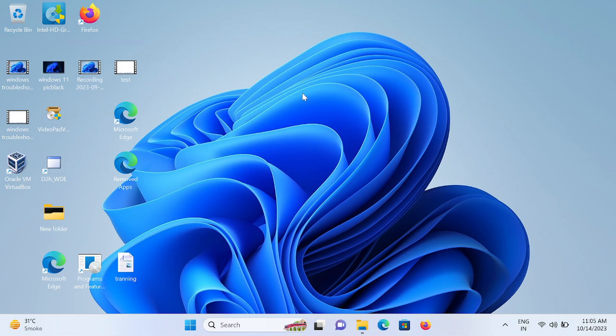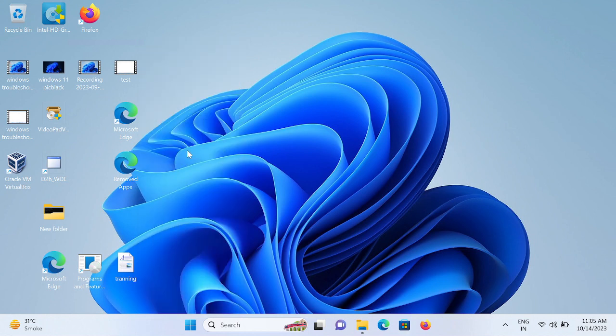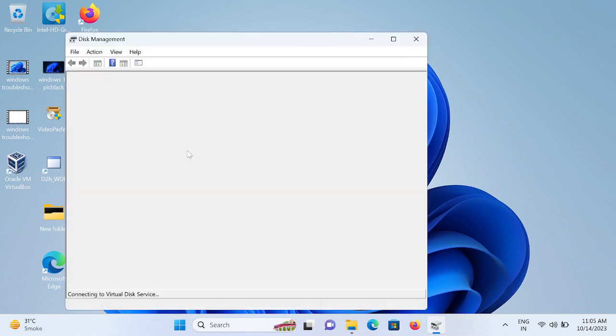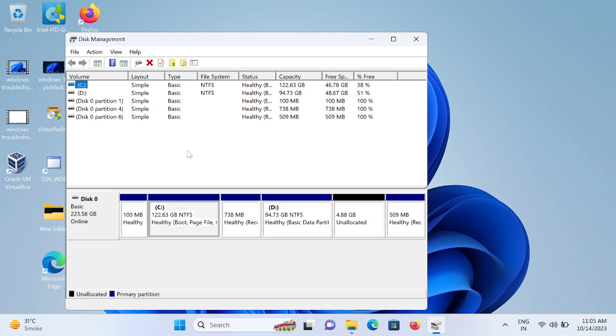You need to right-click on your Start menu and click on this option: Disk Management. Or you can press Windows plus R button together.